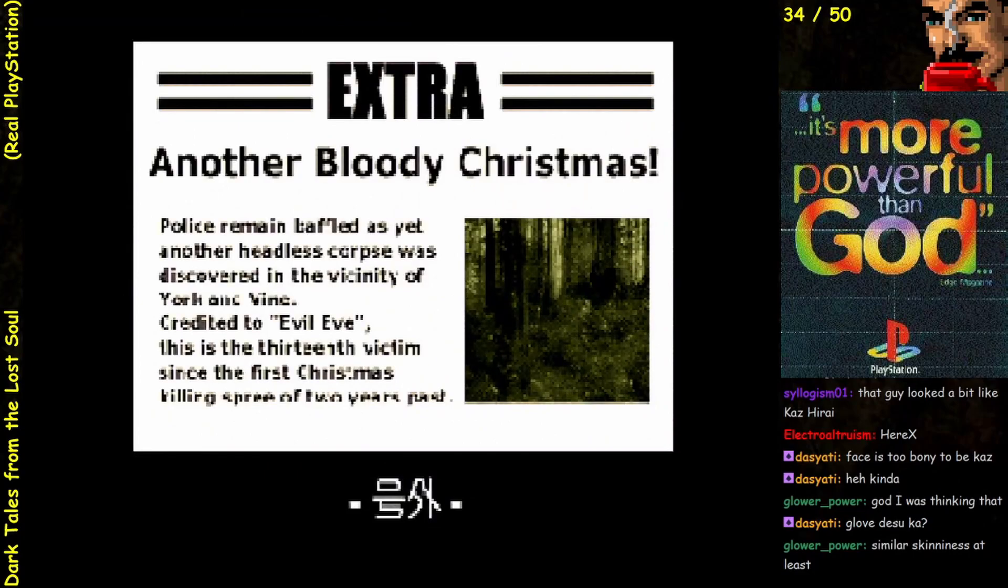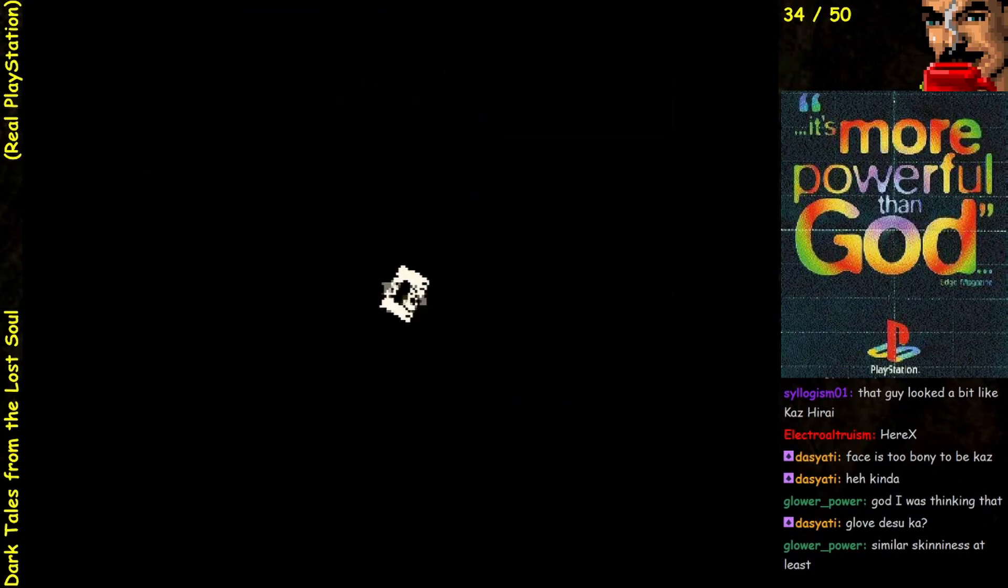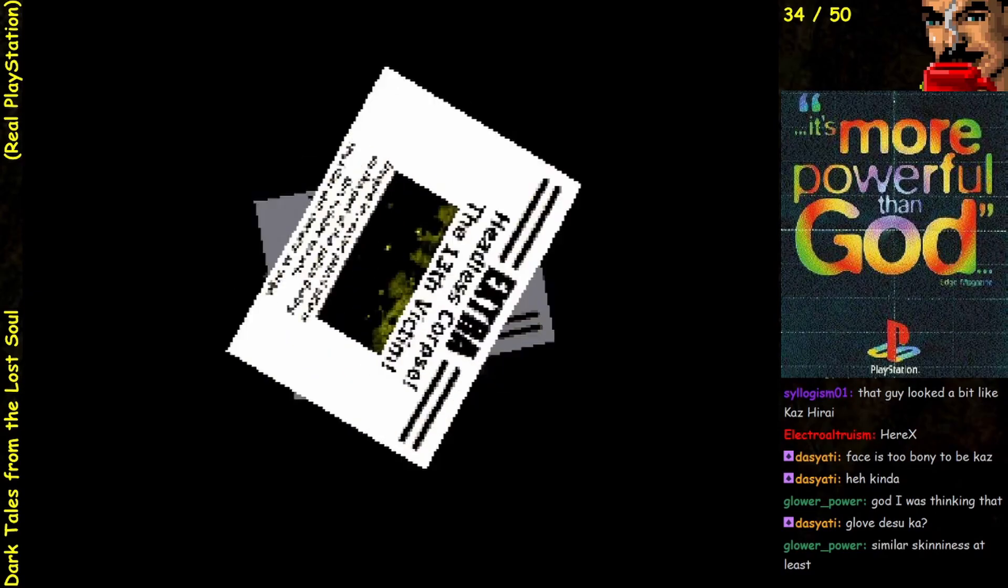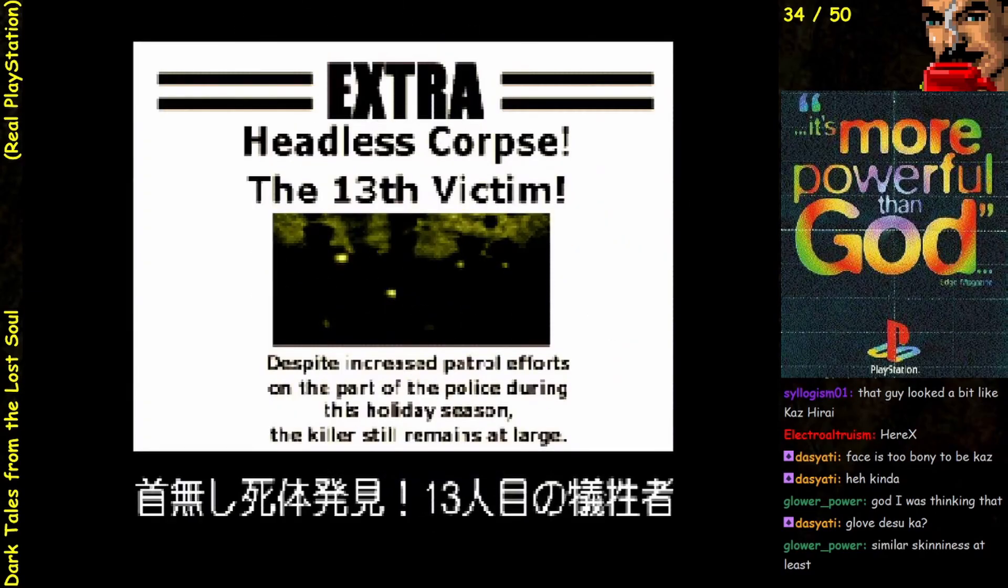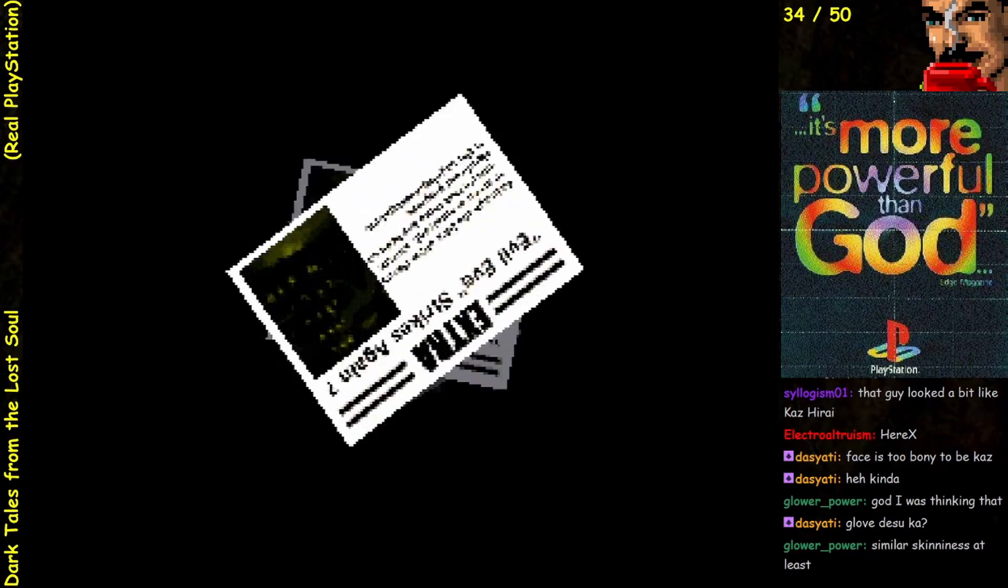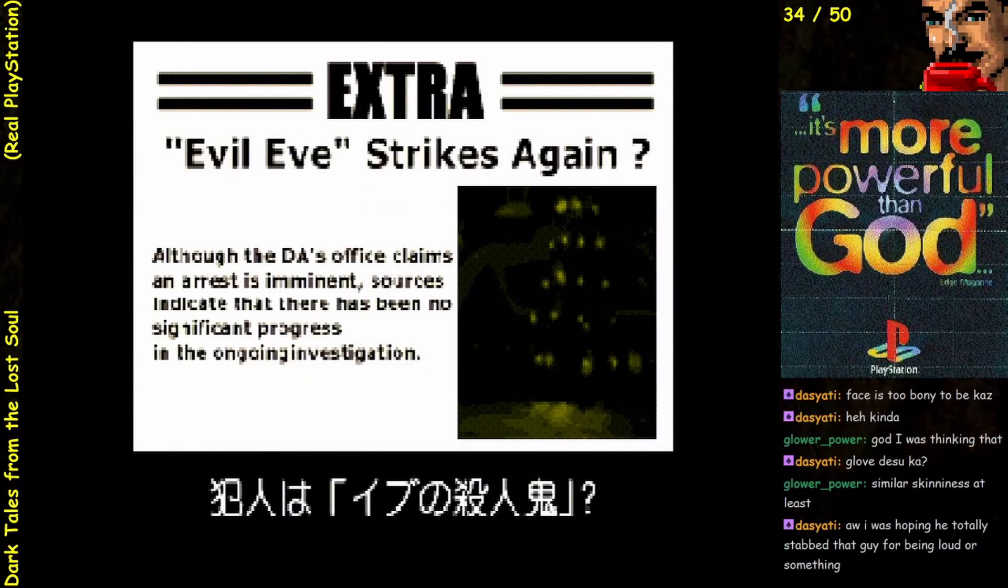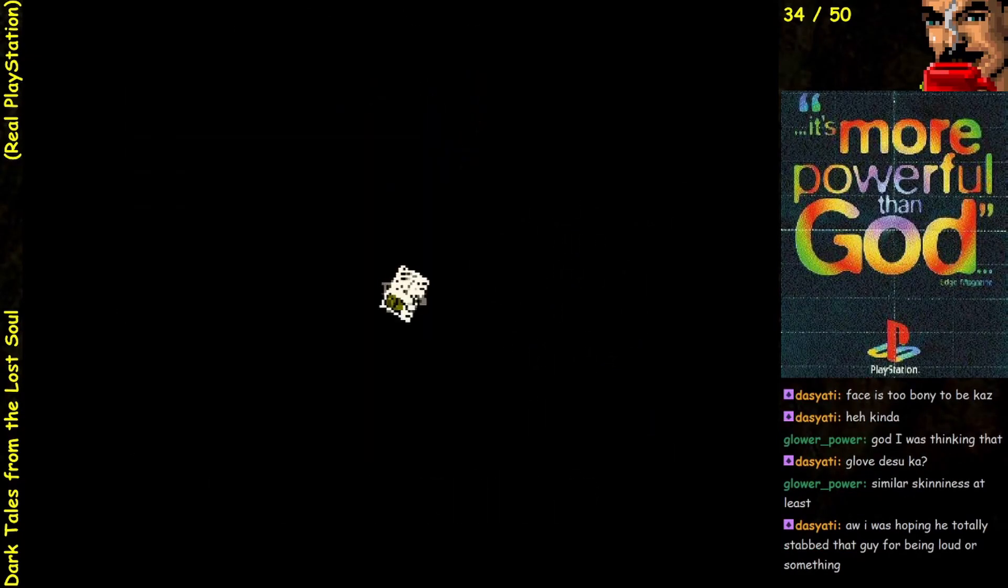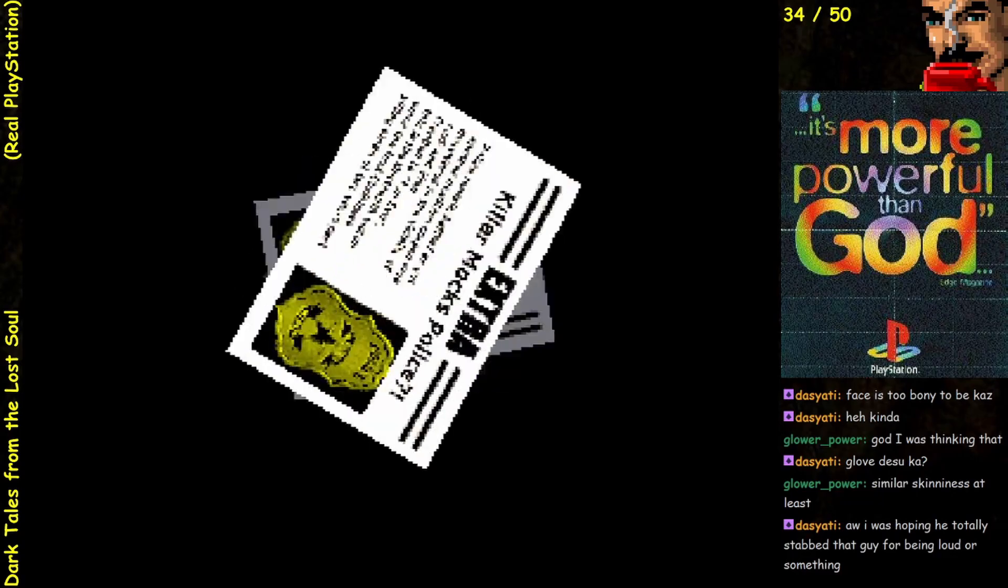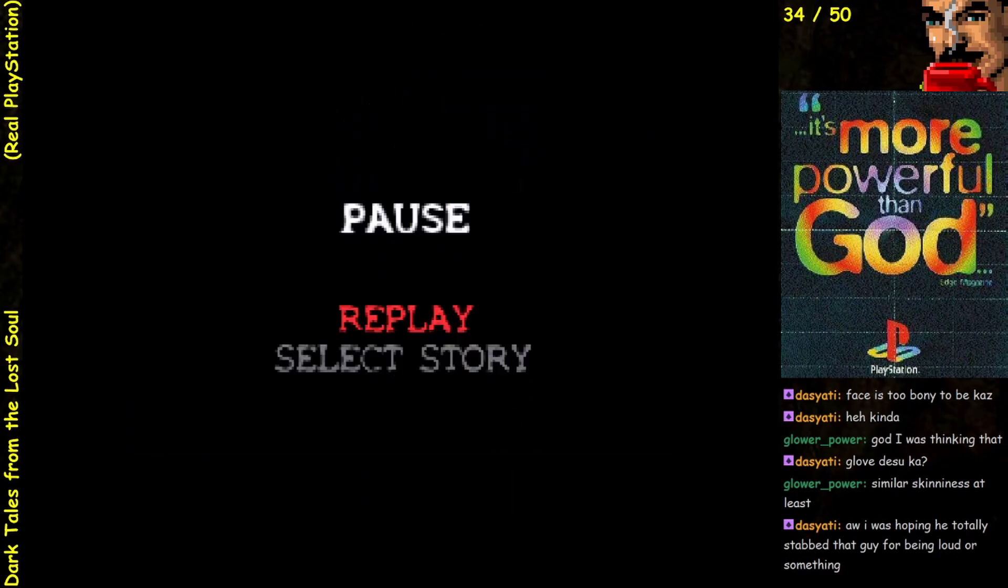Another bloody Christmas. Please remain barked. Fight. Impressed. Evil E strikes again, although the DA's office thinks the arrest is imminent. Police remain baffled. Yeah, Killer Mox. Nice.